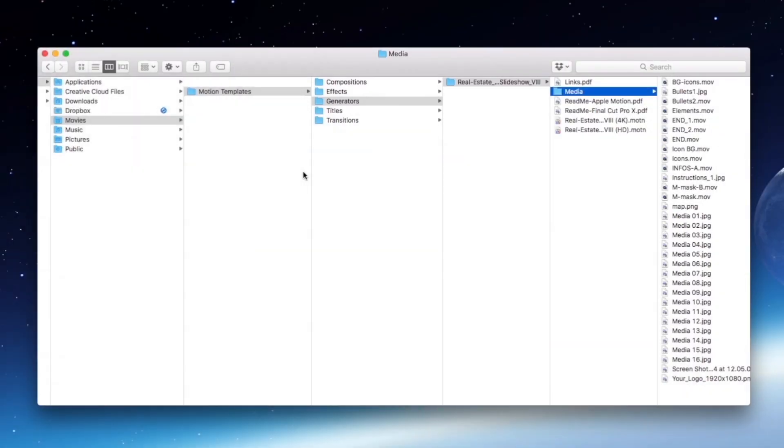Here is another view of the folder structure: Movies, Motion Templates, Generators, and Your Template folders.